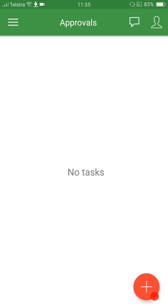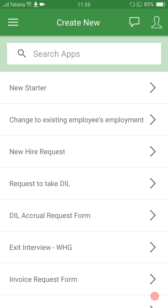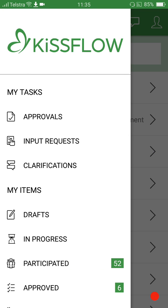KISSFLOW is essentially a communication platform. What it does is it takes the traditional paper-based form and turns it into an electronic submission. By submitting electronically, we can put what's called a workflow to these forms. A workflow is really just a series of steps — it might be an approval, it might be an input request, it might be a notification to somebody further up the line that certain things have started or that forms are in process. So it basically creates a trackable series of steps for each of our forms to go through.